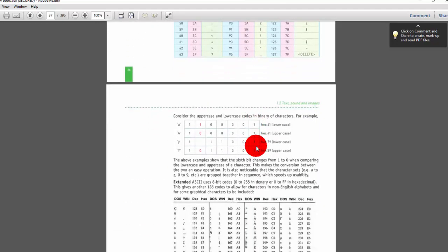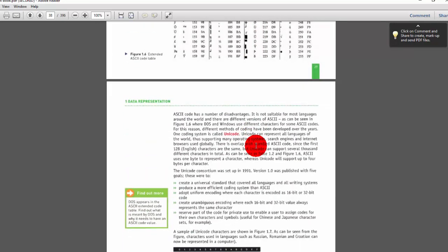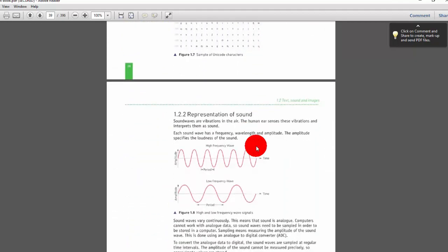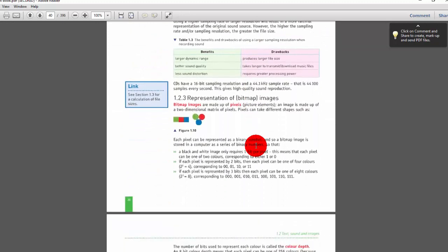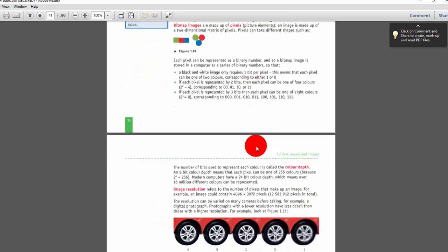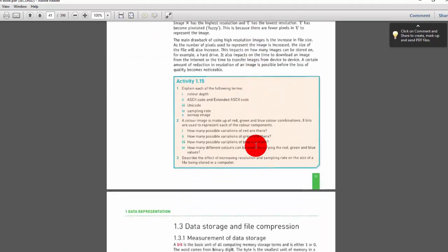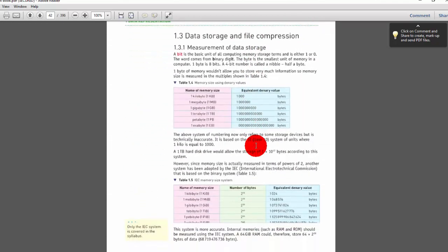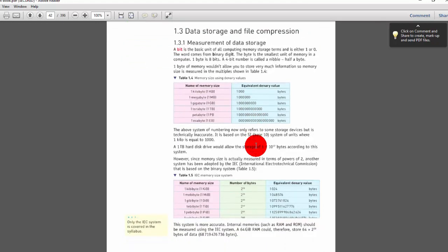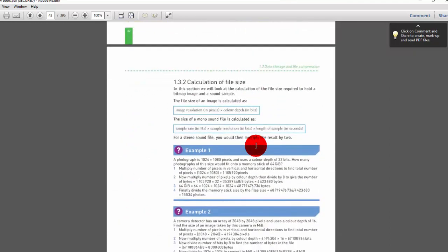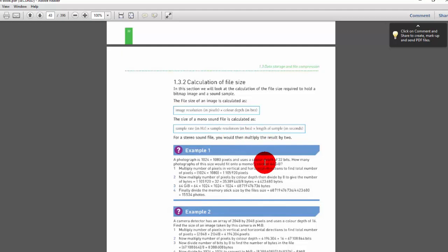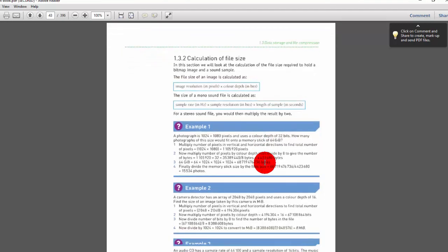The book also covers ASCII codes, Unicode representation, representation of sound frequency and time intervals, and bitmap color image representation. Image resolution is referenced from older content. The book includes kilobytes, megabytes, gibibytes, and mebibytes. It also covers calculation of file size: image file size equals resolution in pixels multiplied by color depth, and audio file size equals sample rate multiplied by sample resolution multiplied by length of sample in seconds.